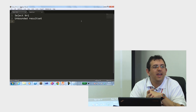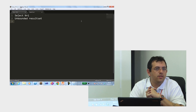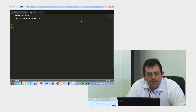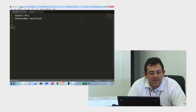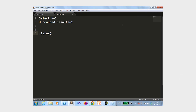In RavenDB, you cannot have an unbounded result set. If you don't specify a take, we will specify one for you — 128 — which is big enough for most things and small enough that you will fill it fairly early.